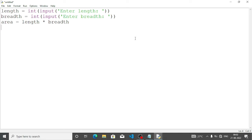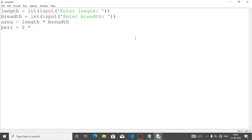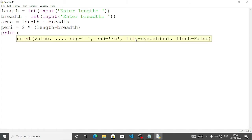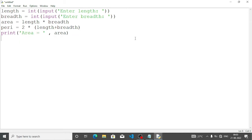After that we will calculate the perimeter. For it, peri equal — we will write 2 into, inside the bracket, length plus breadth. Now we have to display the result. For that we will write print — not printf, print — and here we will write 'area equal' within quotation, close it, then give a comma, then write area and close bracket. Again we will repeat the print statement for perimeter: print bracket, here 'perimeter equal', comma, perimeter variable.